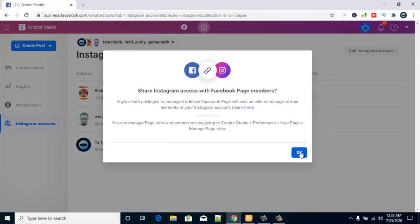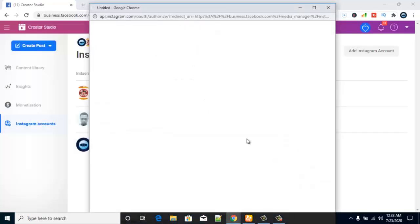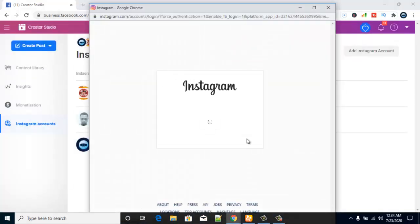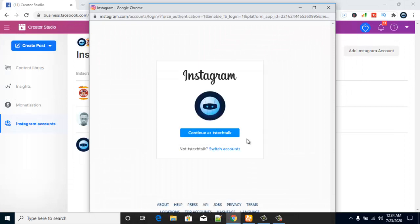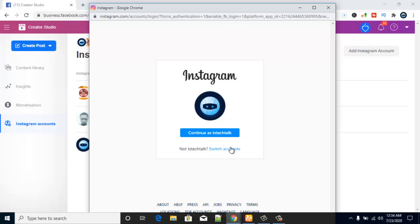Once you've clicked 'Add Instagram,' select OK and wait for it to load. It's going to prompt you with a login screen for your Instagram account. It might show an account already logged in by default, but if you want to switch to a different account, just click 'Switch Account,' then put in your email address and password and select Login.